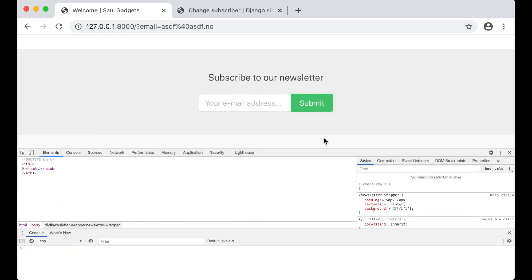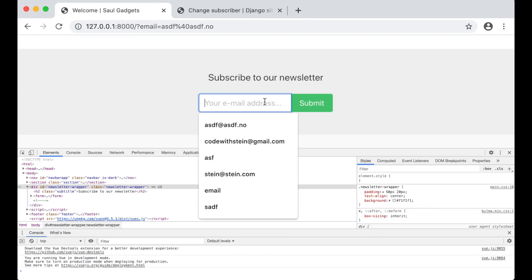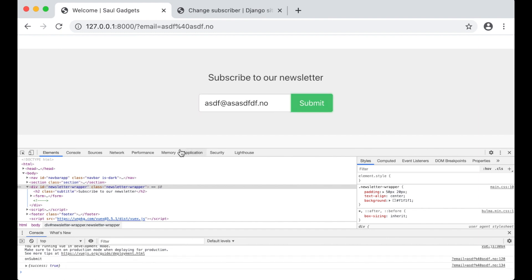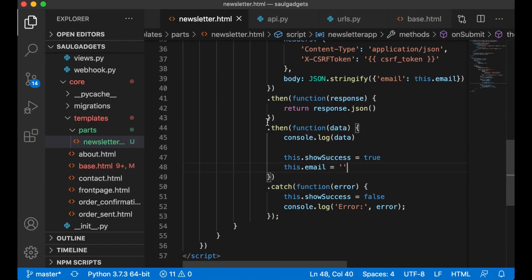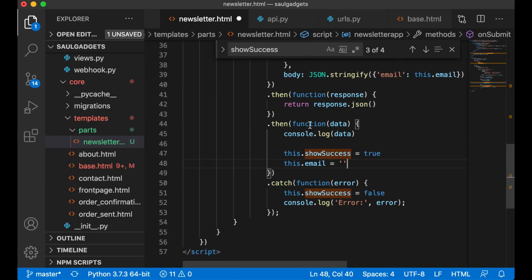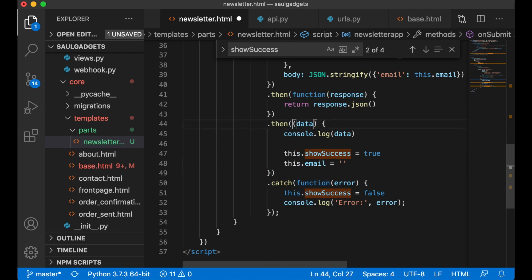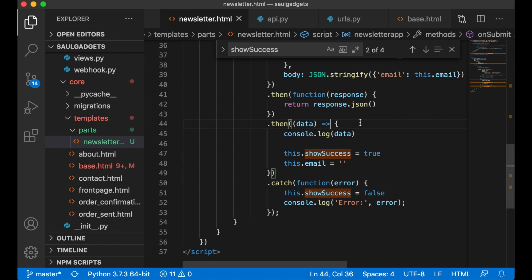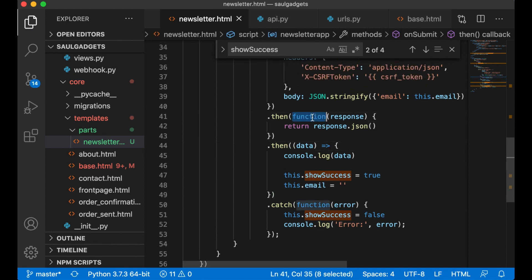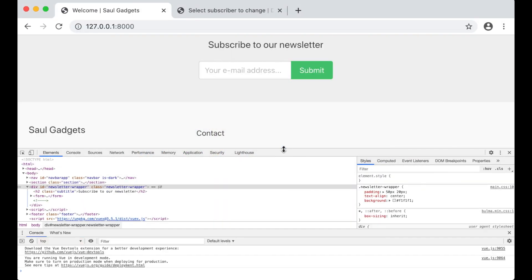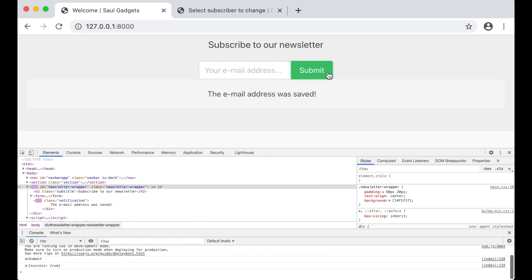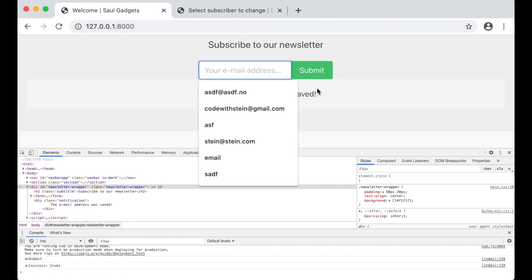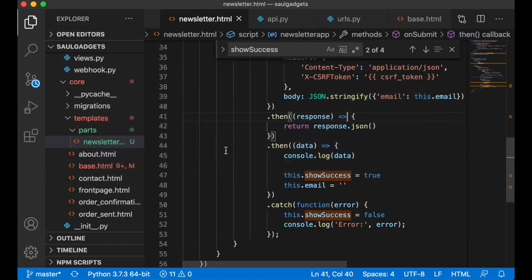So if I refresh now, test again, submit. It didn't go down here. It's because this is a regular function. So we need to change this to an ES6 fat arrow function and save. Maybe I can do it up here as well. Save. Refresh. If I try again now: yo at this testing, submit. So this was reset and we have a message below here. Perfect.